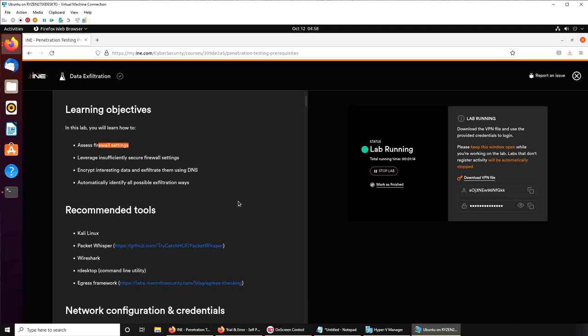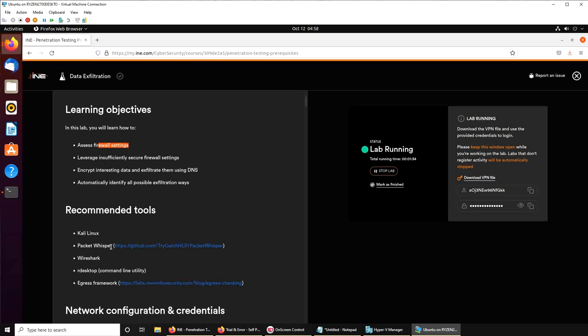Unfortunately, we cannot proceed any further. It requires Kali Linux, and Kali Linux has all these tools. For me to perform it through Ubuntu, I will have to install and configure it. I don't want to go down that rabbit hole. I've been thinking to install Kali Linux for a while now. I guess that will be our next video if I have to continue using these labs. So bye bye Ubuntu, let's switch to Kali.